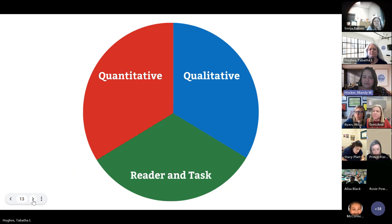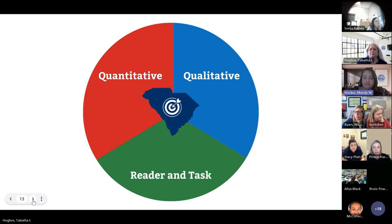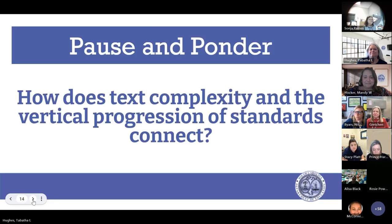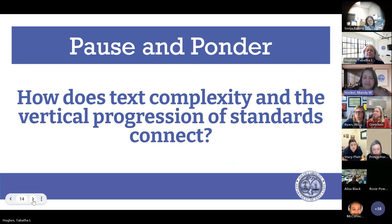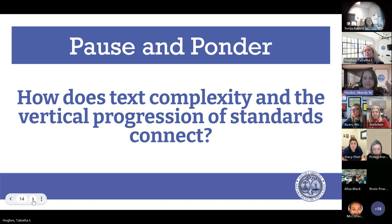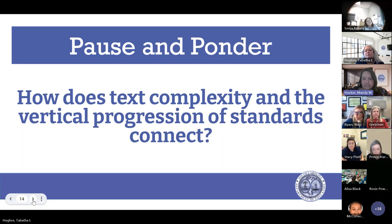We notice that all three of these aspects are equally important, and all three are essential in order for us to get to the target of the 2023 ELA standards. Now it's time to practice a little bit. Before we do, here's a question: How does text complexity and the vertical progression of standards connect? Text complexity — those three components: quantitative, qualitative, and reader and task — how does that connect to our vertical progression of standards, looking at that English 4 through kindergarten progression?